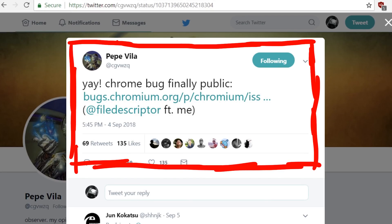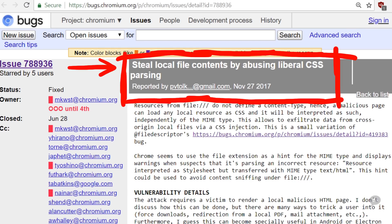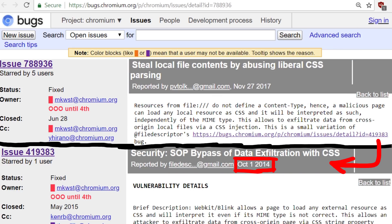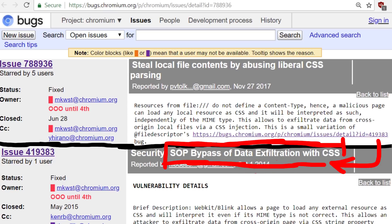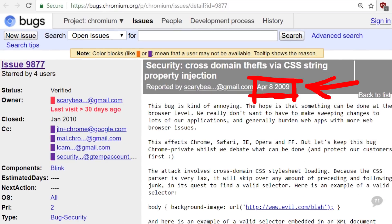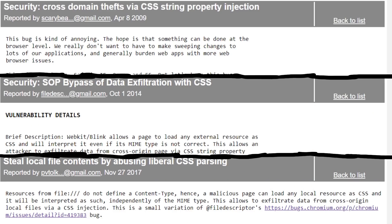The other day I came across a tweet by Sigvitzke, who was happy that finally a bug he reported to Chromium was made public. It is about stealing local file contents by abusing liberal CSS parsing. When I started reading, I saw a reference to a bug 3-4 years ago about a same-origin policy bypass for data exfiltration with CSS, which itself references an issue 4.5 years prior about cross-domain theft via CSS string property injection.